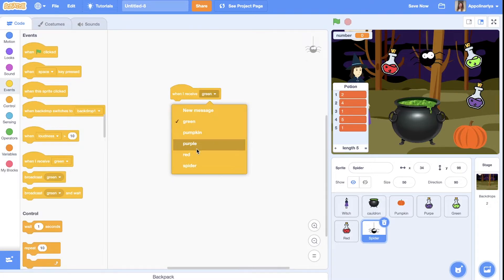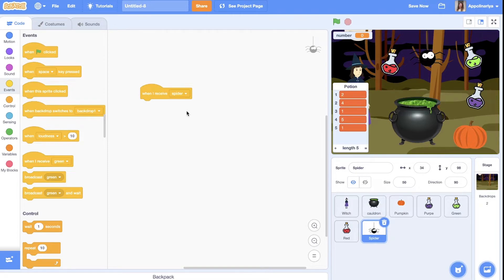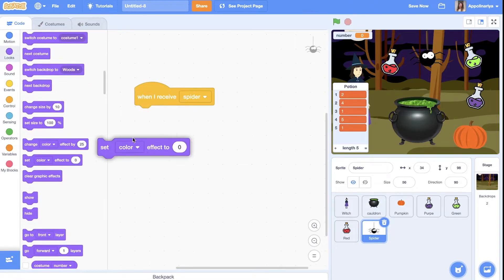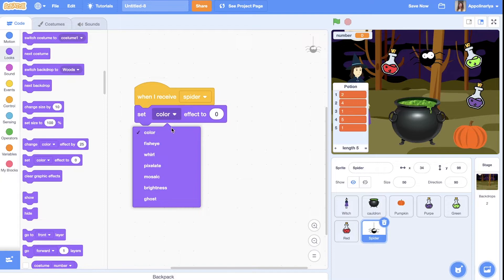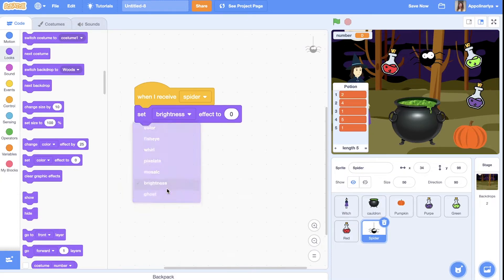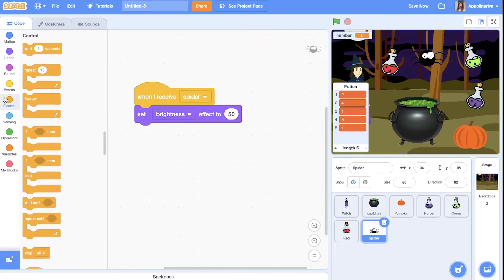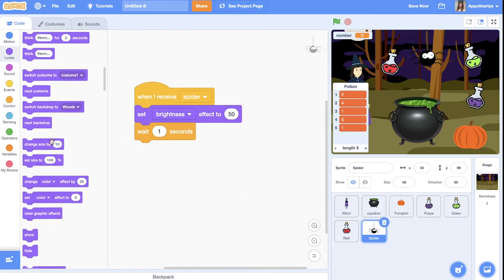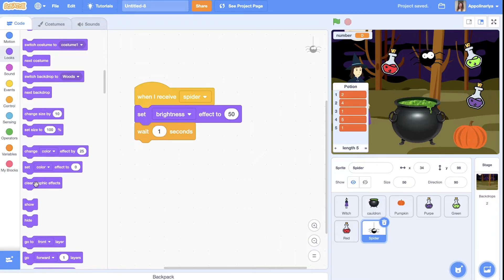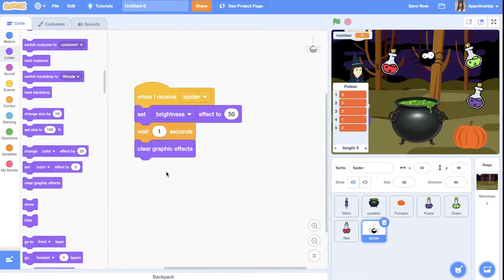After we broadcast a message, when for example the spider receives the 'spider' message, it should glow. In the Looks section, set graphic effect 'brightness' to 50, then wait 1 second, then clear all effects. Now let's add this script to the other items.